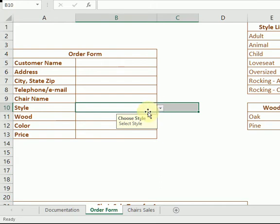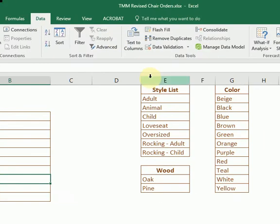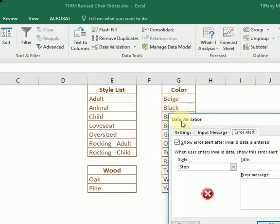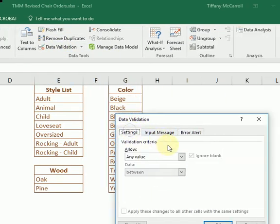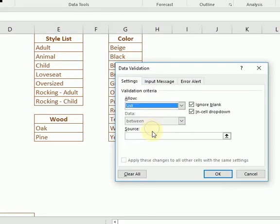Nice. Okay, so we're going to do the same thing here for Wood. Data Validation Settings - we want also a list. It's a smaller list, but we want a list nonetheless.